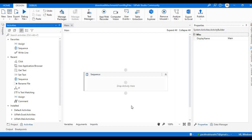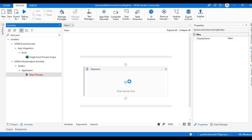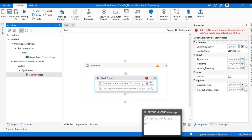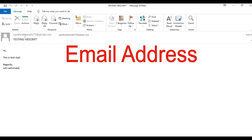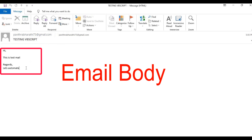Without further ado, let's get started. Just like before, we need a Start Process activity to trigger our VBScript. But first, let me show you the input file. This is my MSG file — here is the email sender, this is the subject, and this is the body.